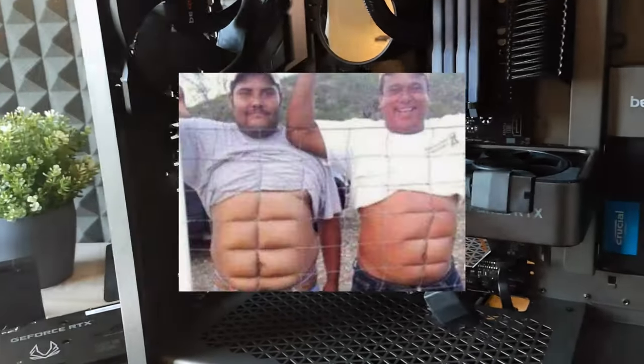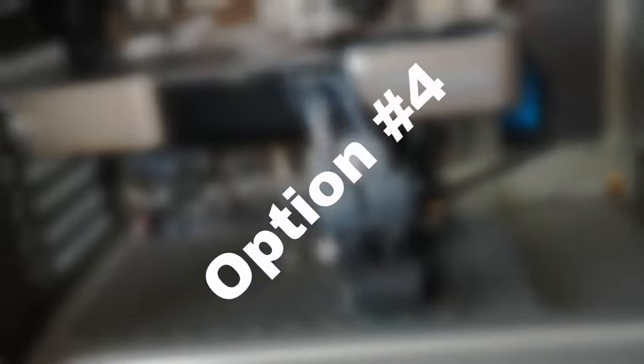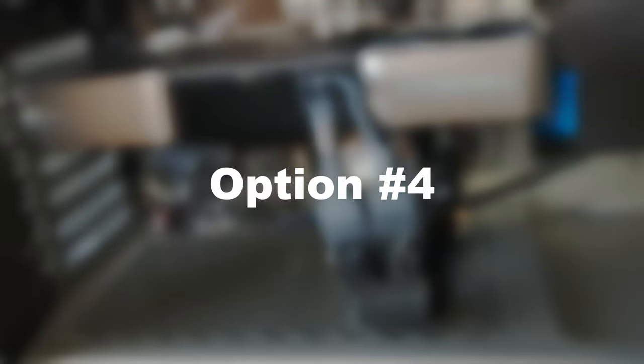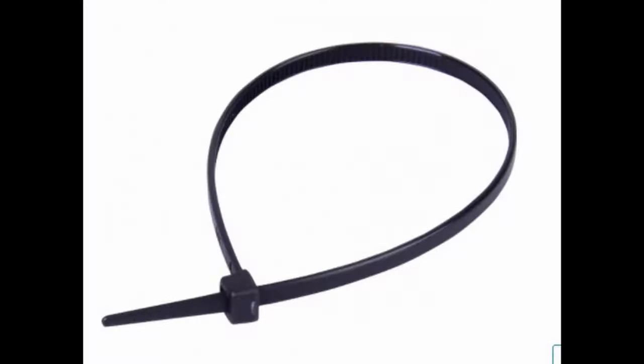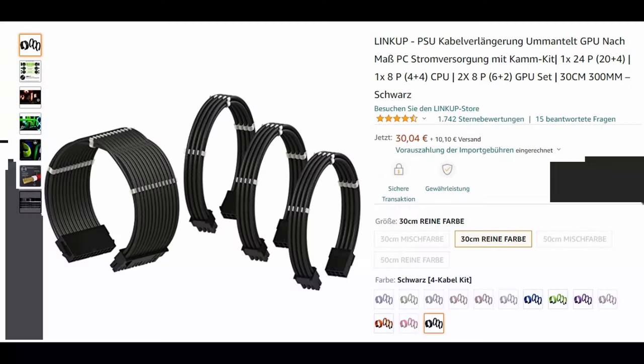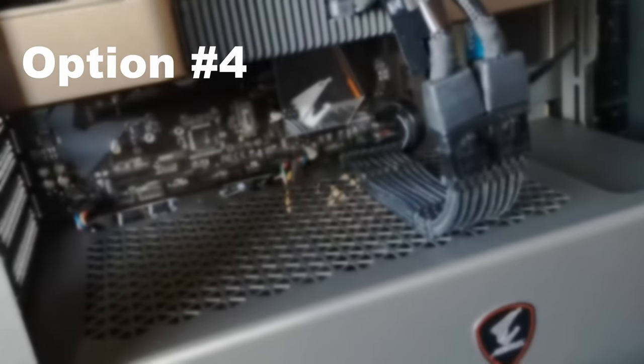Let's come to option four. In my opinion this is the only way to let the original NVIDIA adapter cable look good. Use your cable tie and the black extension kit and voila. Here is the result. It's beautiful, isn't it?